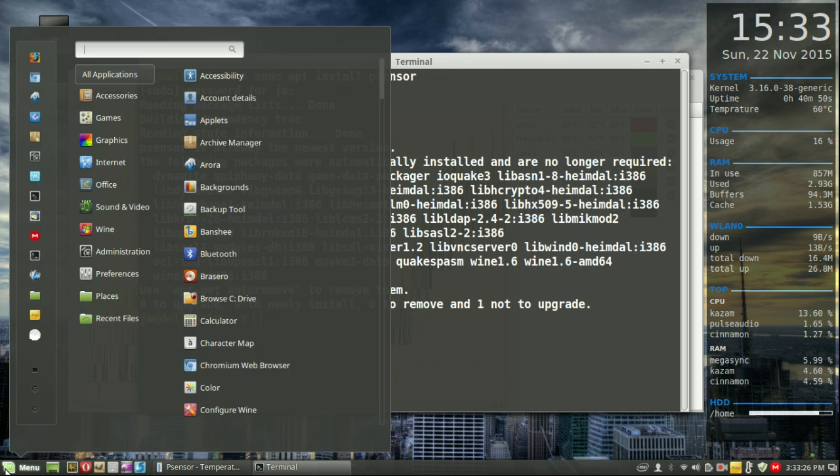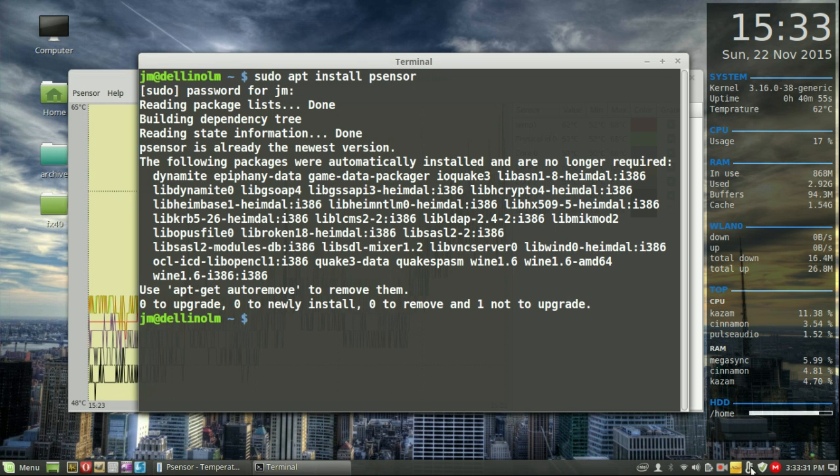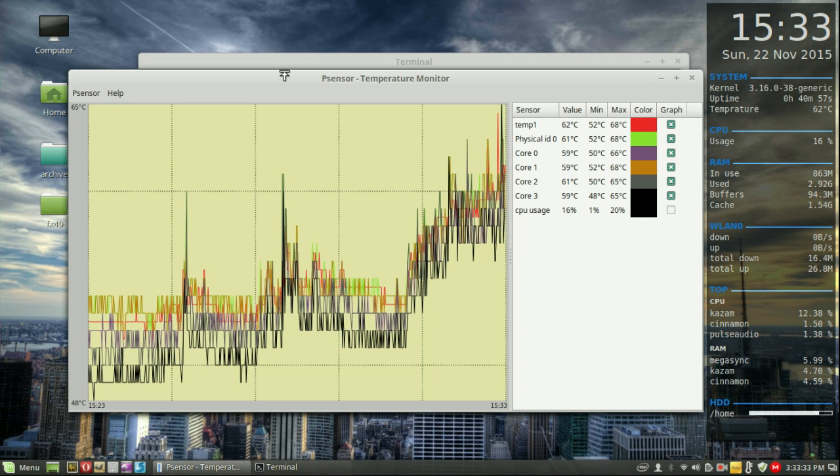Then, from that point, of course, hit up the P-Sensor. And there we go. And of course, it will show up down here as well.